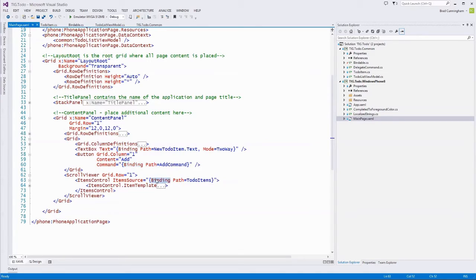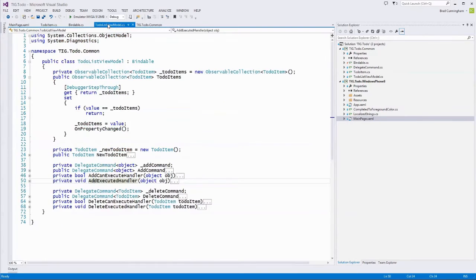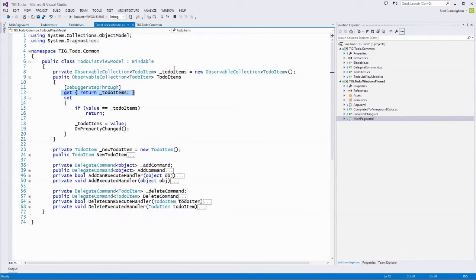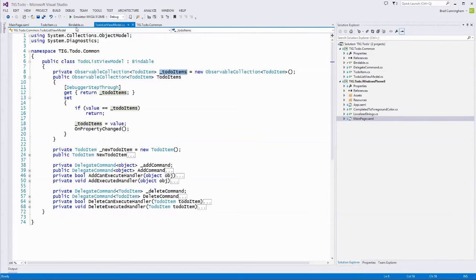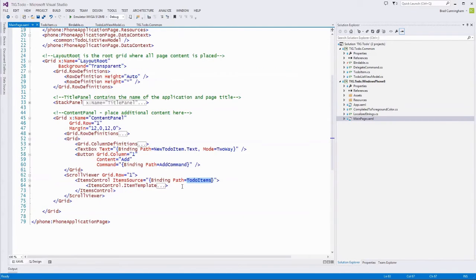So if we see binding path equals TodoItems, we know to go look at the TodoListViewModel and find its TodoItems public property. We'll go back to TodoListViewModel and see that we have a public property called TodoItems, which is our collection of TodoItem model objects. The getter returns the private property, and that getter is what's being shown in our view through data binding.